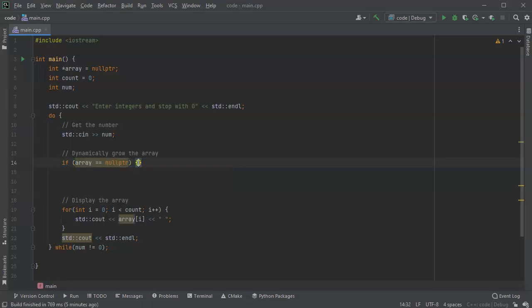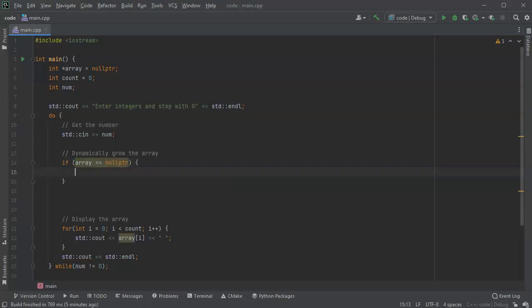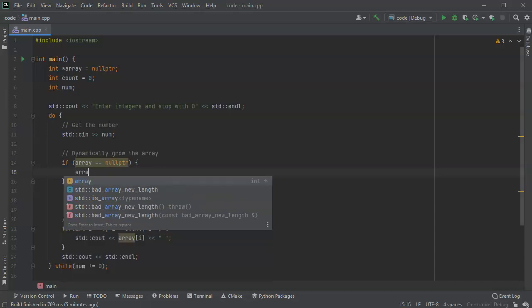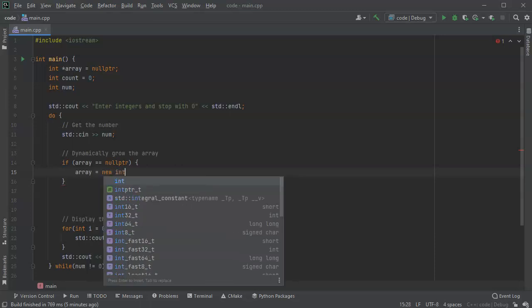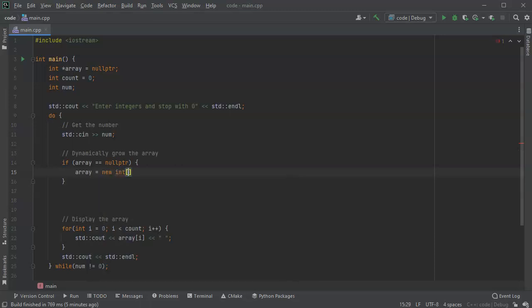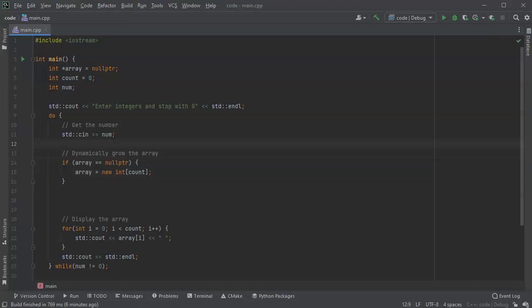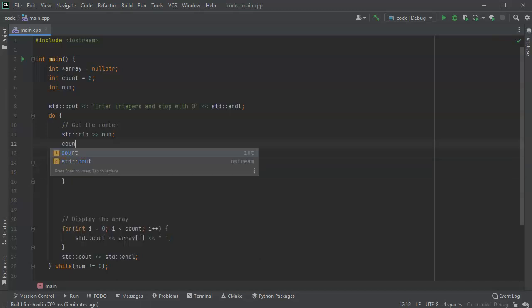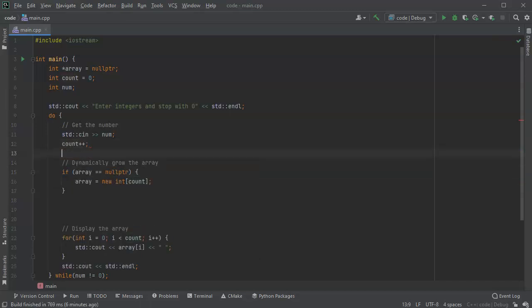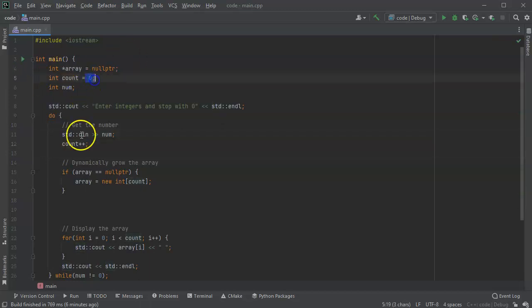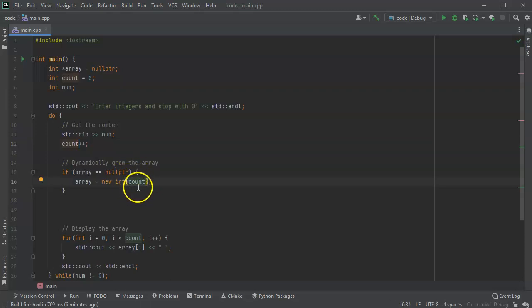So what do we do? Well we just want to allocate a new array, so we do array equals new int array of count. So probably count, but we actually haven't set the count yet. So after we read a number we'll do count plus plus, so at this point after the first number it should be a value that goes from zero to one.